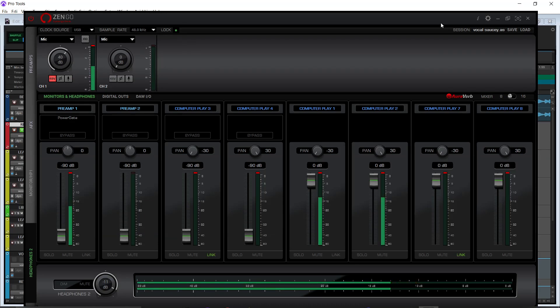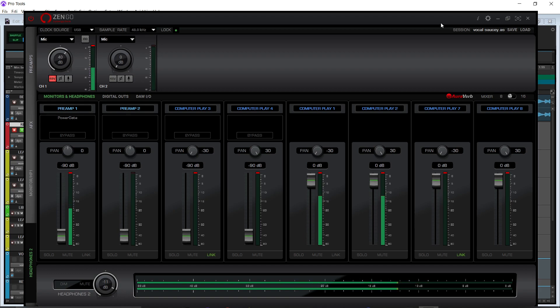What's up YouTube, it's your boy Atrocity, we back at it again. So today I got y'all an updated Antelope Audio Zingo tutorial. I'm going to try to speed through a couple of things because I have covered this before.